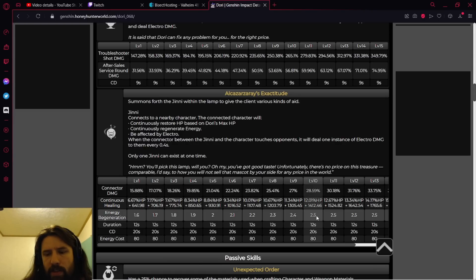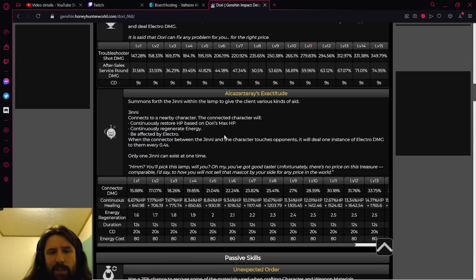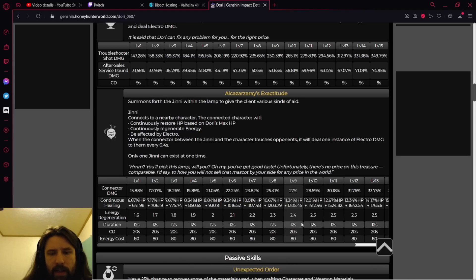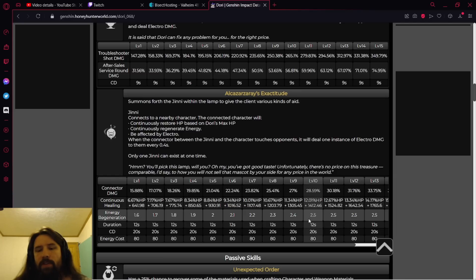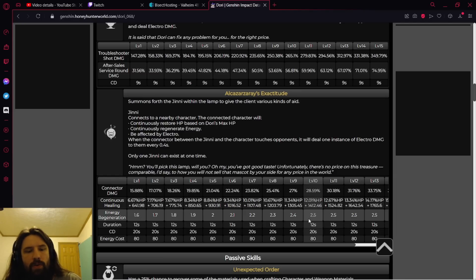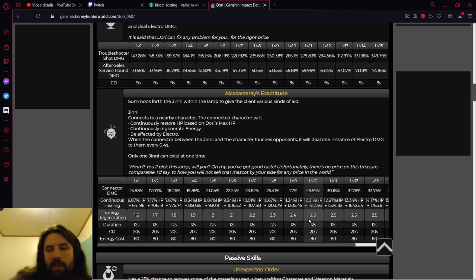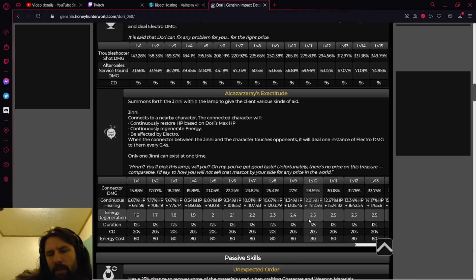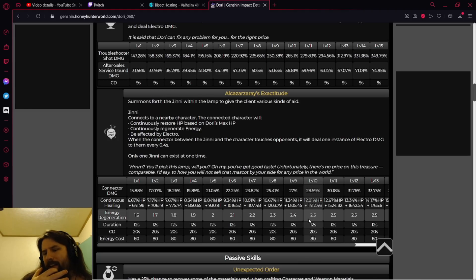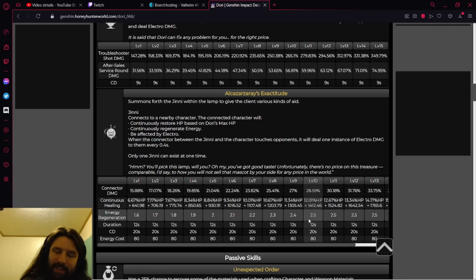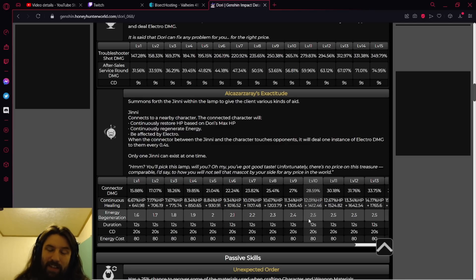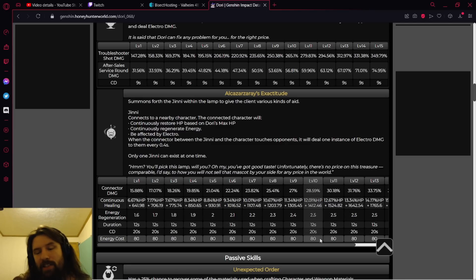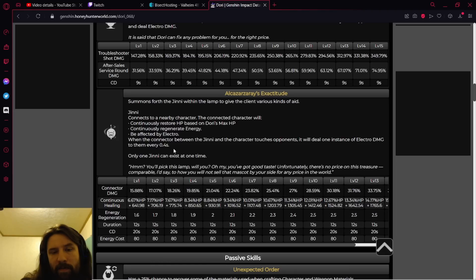All right, so continuous healing at level 10, 12% of HP plus 1412.46. Energy generation 2.5, and this is per second right? The connected character will continuously heal HP. It doesn't exactly say how quick it goes, I'm going to assume it's per second. So this is a duration of 12 seconds, 2.5 energy per second, you're looking at 30 energy in total from it. That is, it's okay I guess, and it's 80 energy cost.